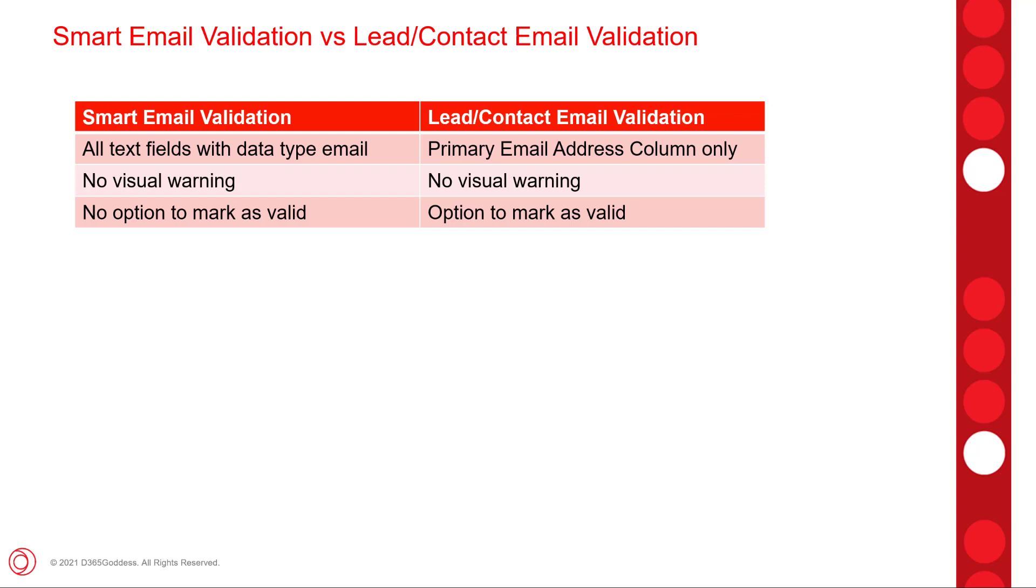Also, after the email address has been saved, if I reopen that record, we still see that visual warning. And then lastly, for smart email validation, we do not have an option to mark an email address as valid, which we do have in the lead contact email validation.